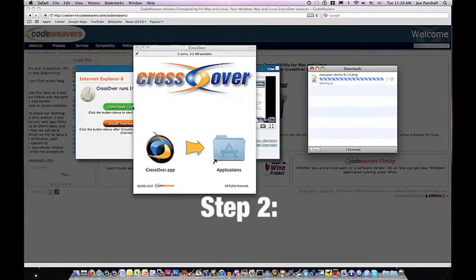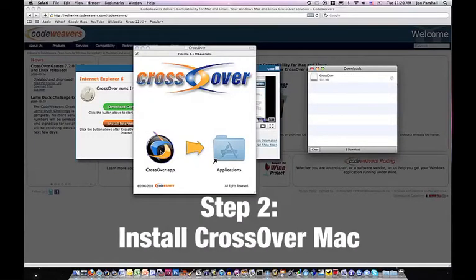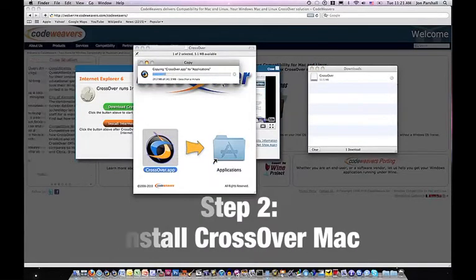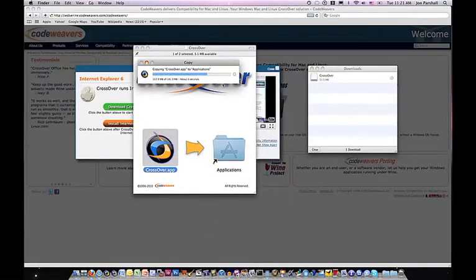Step 2: Install the trial version by dragging it into your applications folder.